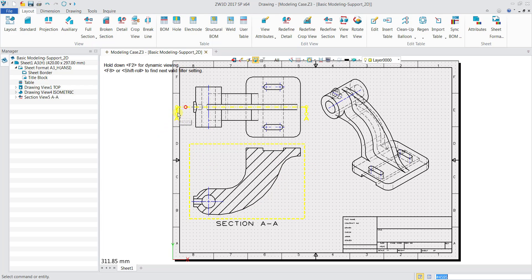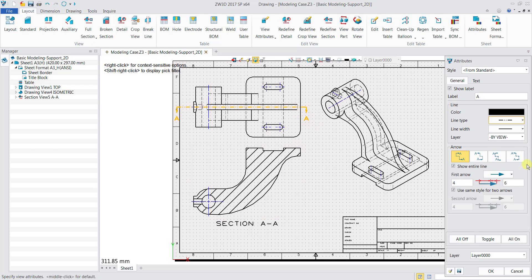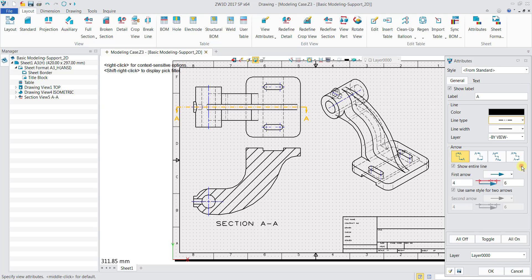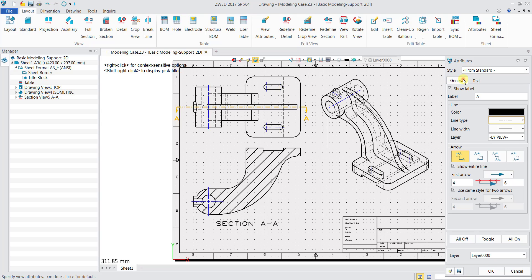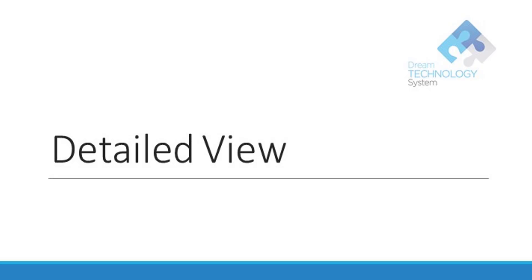When I change the direction, the section view changes as well. If I want to change the settings, I can double click and then change the arrow shape, or go to Text to change the size of the words.